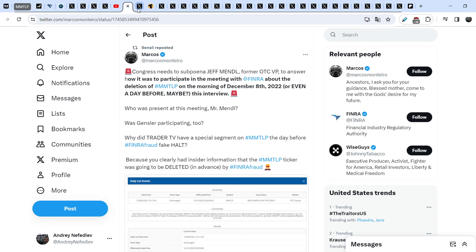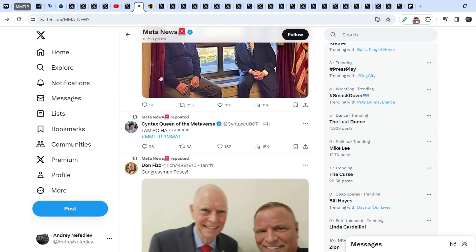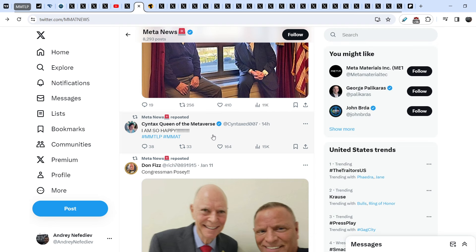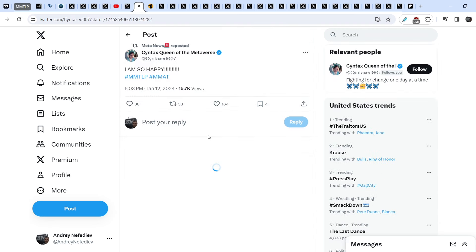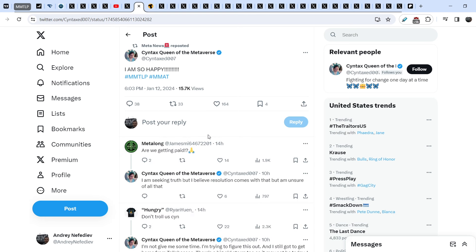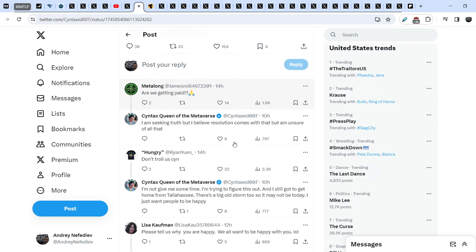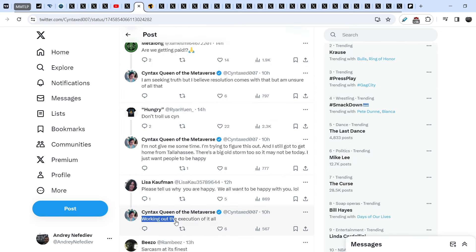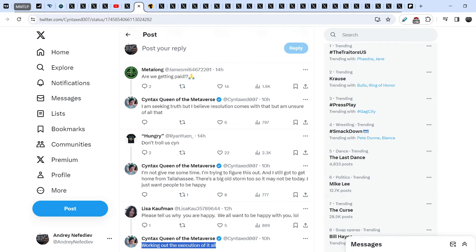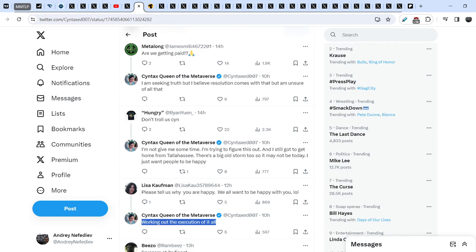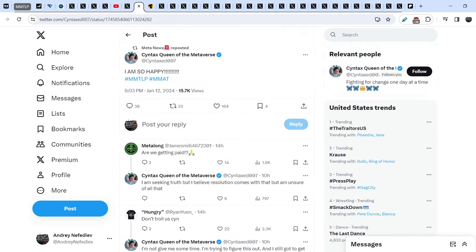Let me show you just a rumor from Syntax Queen of the Metaverse. 14 hours ago she wrote: I am so happy. And she tagged MMTLP and MMAT symbols. To be honest, I don't know what it is all about, but a lot of people ask her what is the reason of this happiness. She answered: working out the execution of it all. Probably we are about to see some announcement from Syntax Queen of the Metaverse.